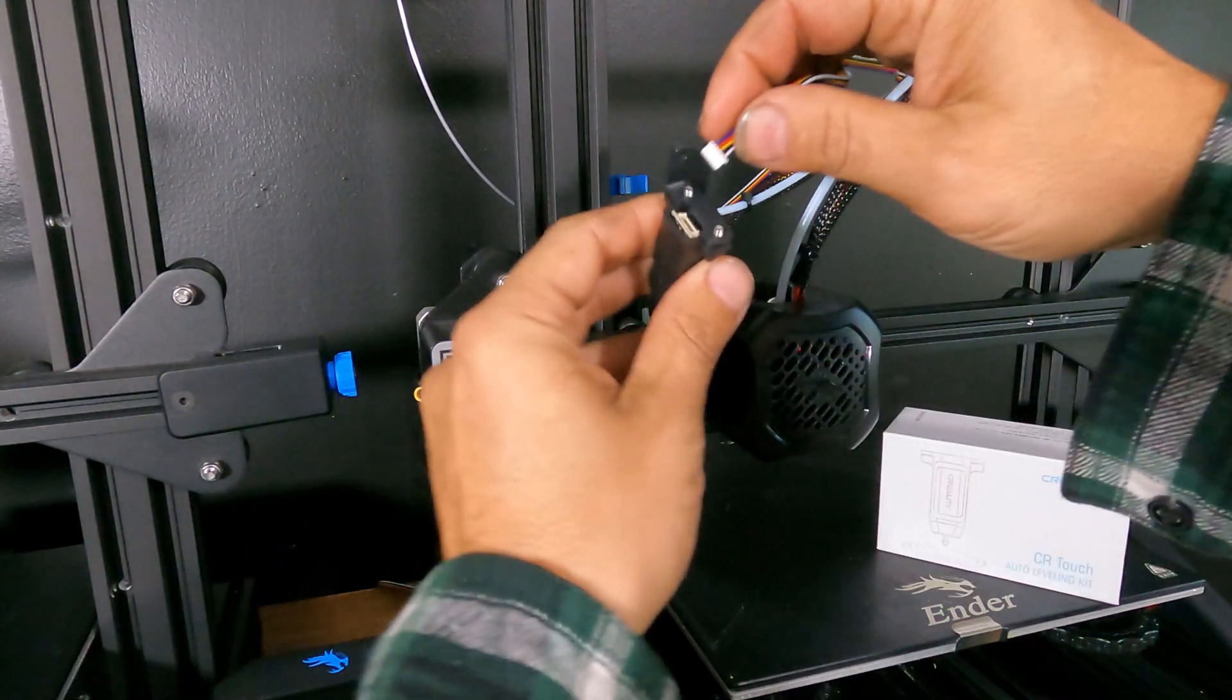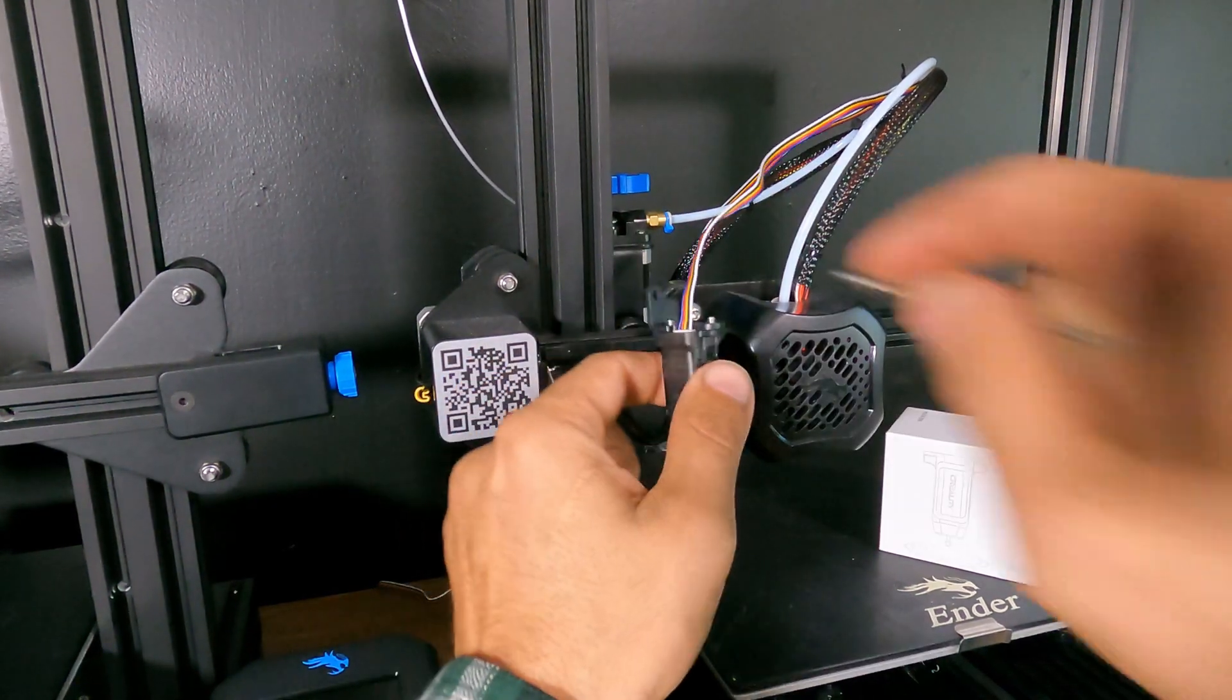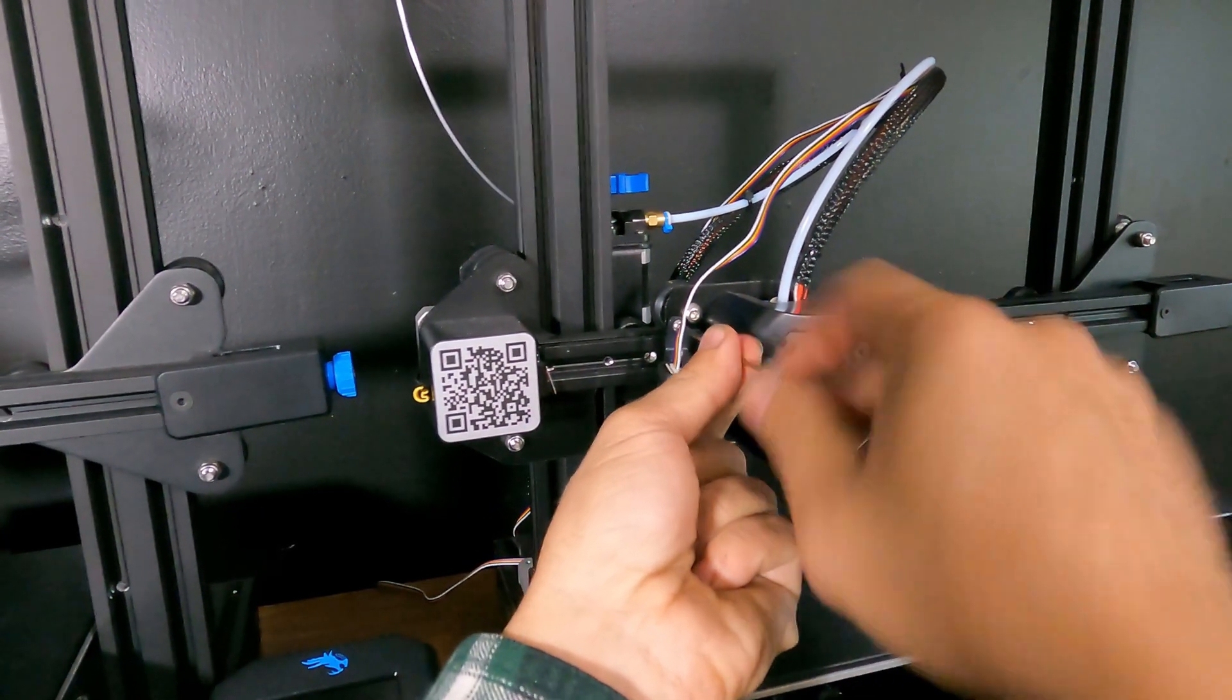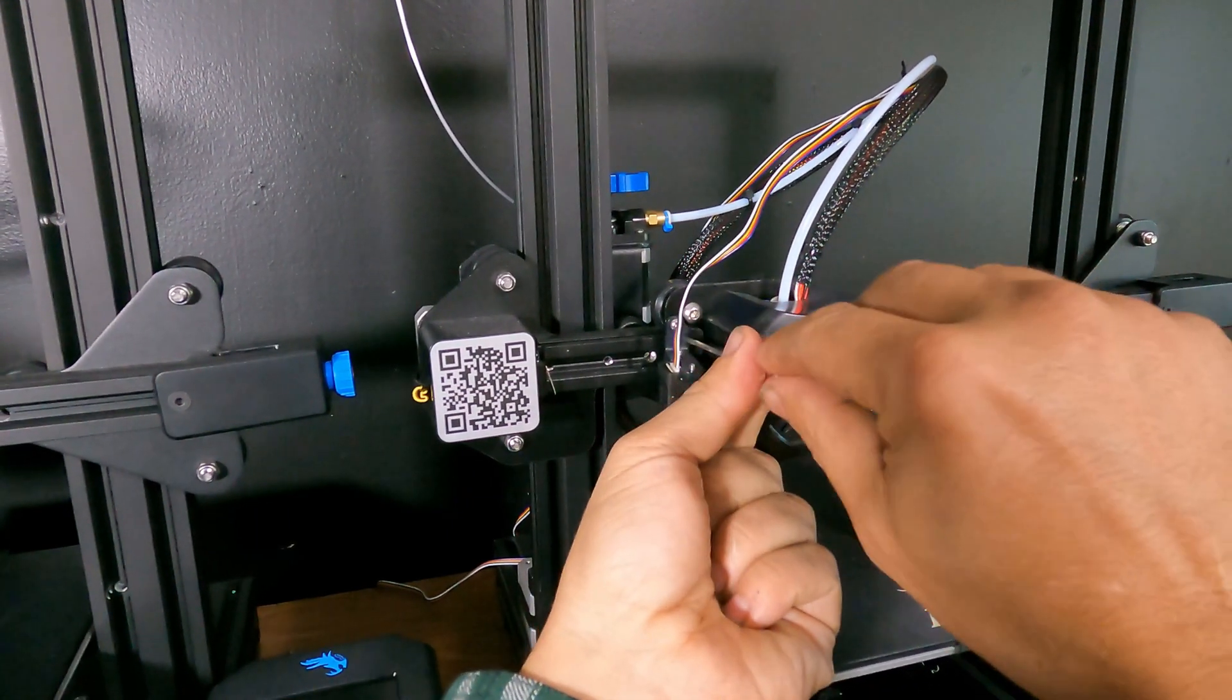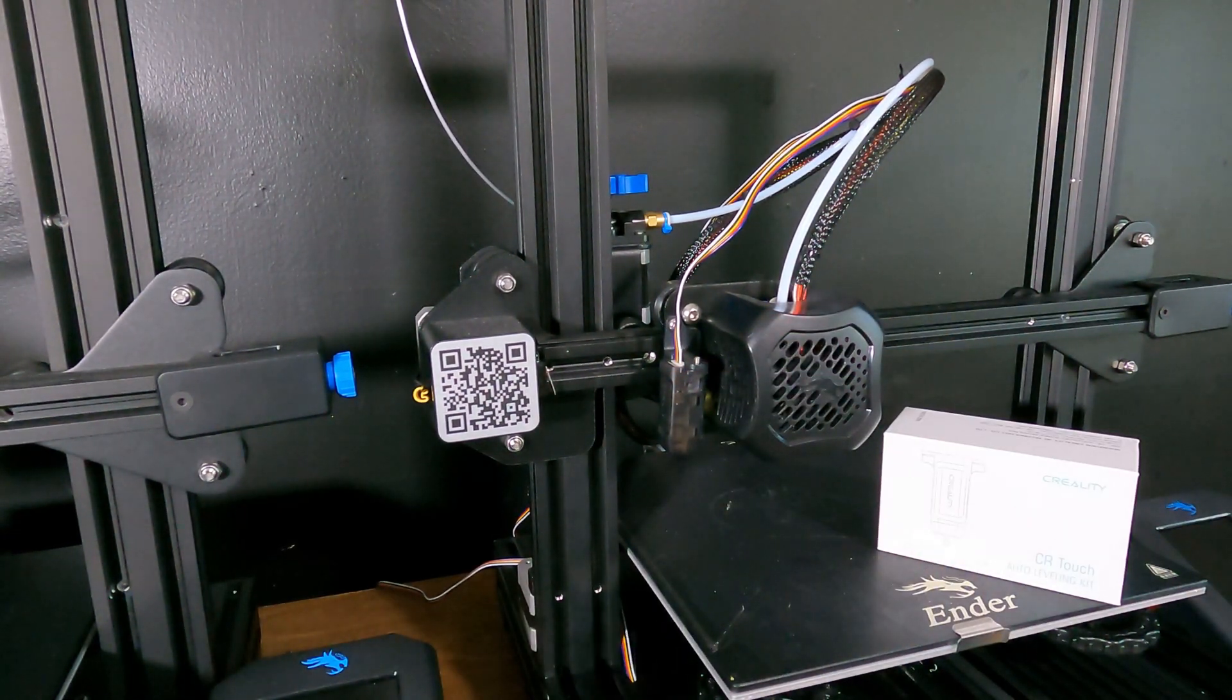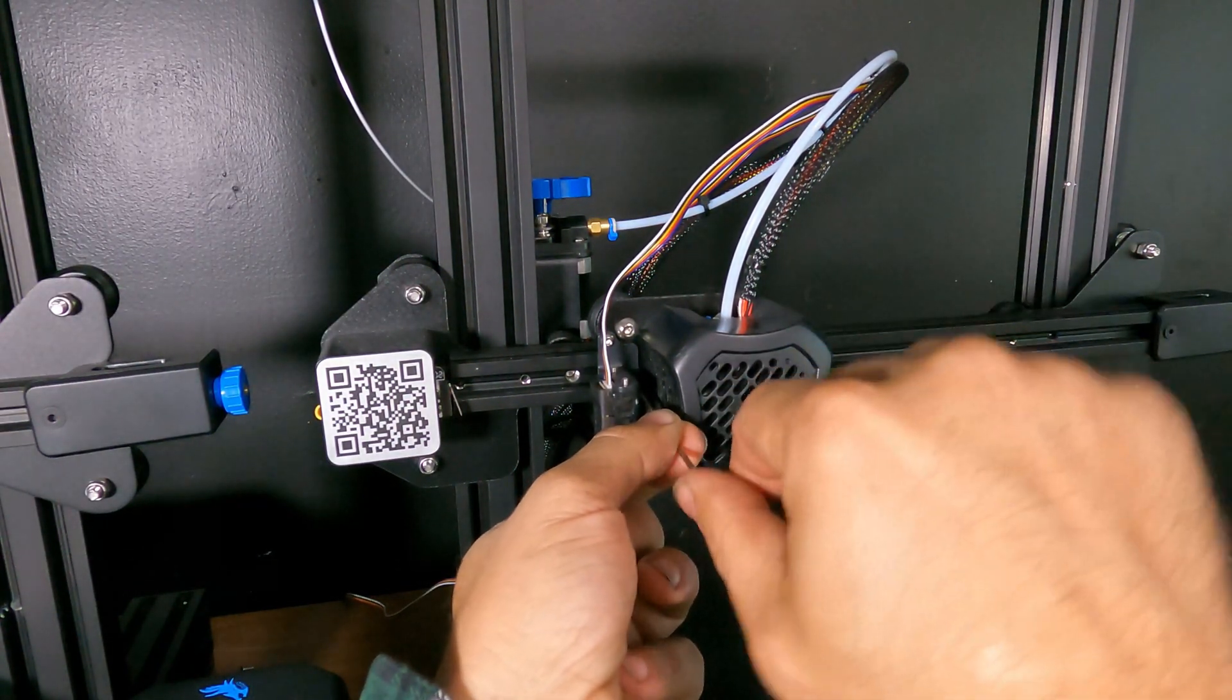I'm going to do the connection first. That way I have a good view and a good grip to stick it on. Again, we're using the same wiring as the previous BL-Touch. If you didn't have a BL-Touch installed already, you're going to have to install the wiring. You can find some YouTube videos and directions on that. Sorry I didn't go over that part.